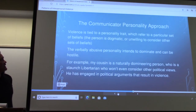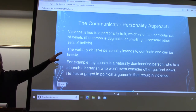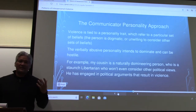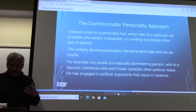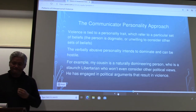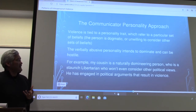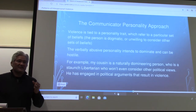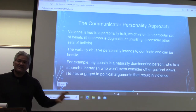Let's focus on the communicator personality approach. A couple of components of this definition: number one, it's a personality trait — specifically, a learned personality trait. We learn beliefs in general, and we're really looking at a learned abusive tendency, meaning you have learned to be abusive as part of your personality. The second part is that there is a belief system that you're dogmatic about — you aren't really open to other explanations or other positions.